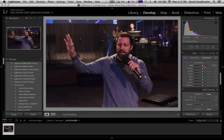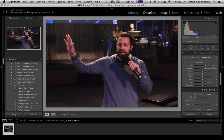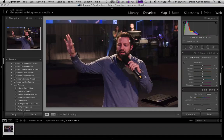Now Luminance. Luminance is going to play with the light. I want his face to be a little bit brighter. I'm going to leave it right there — I think his face has got a little bit better light on it now, and his hand is solid color. Our histogram is fine.